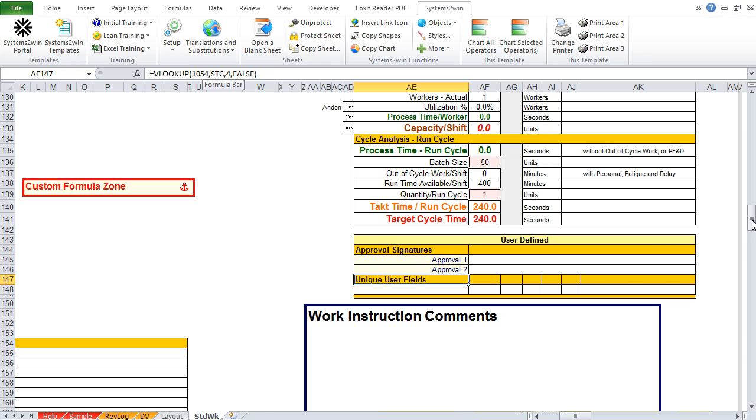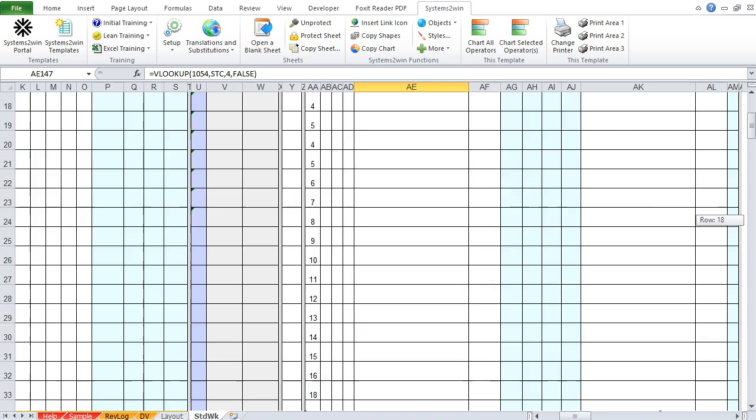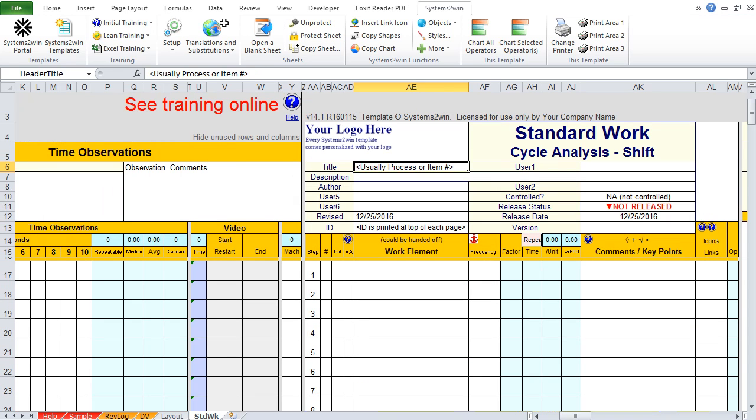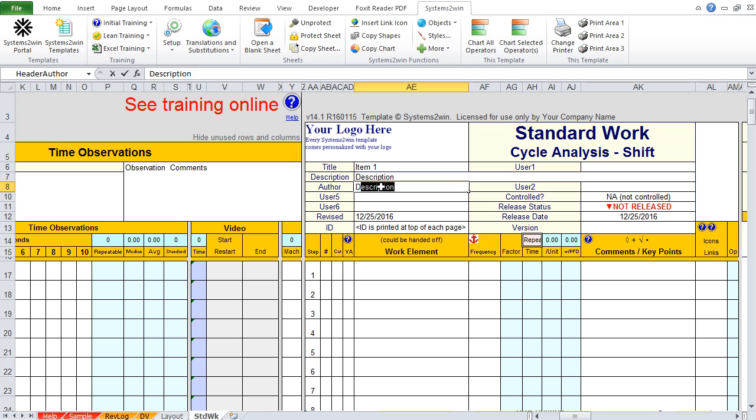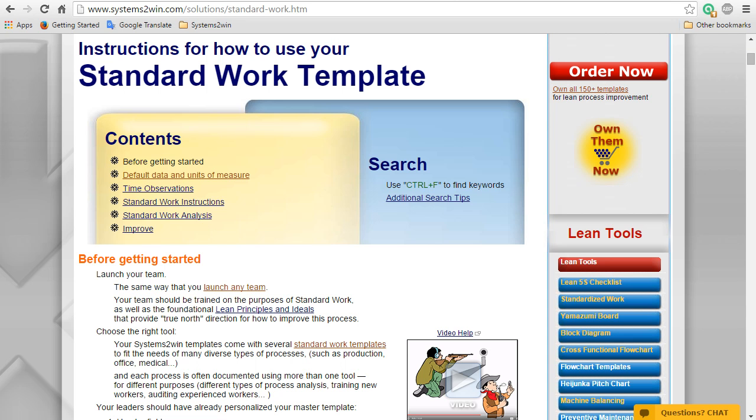Usually you scroll up and simply fill in data for those header fields at the top of the page. And as we pointed out at the beginning of this video, hopefully your leaders already personalize your header fields to capture only the data that's relevant to your company.